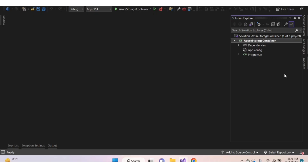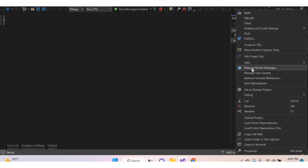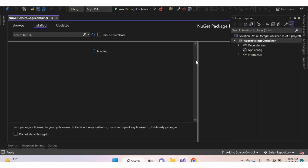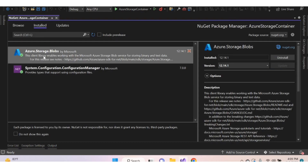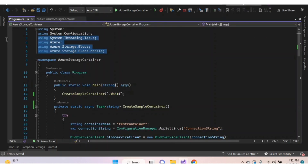Here I've created a sample console application. For creating a container in an Azure storage account, we need to install the package Azure.Storage.Blobs. Right-click on your solution name, click 'Manage NuGet Packages', then install the package Azure.Storage.Blobs. I've already installed it.